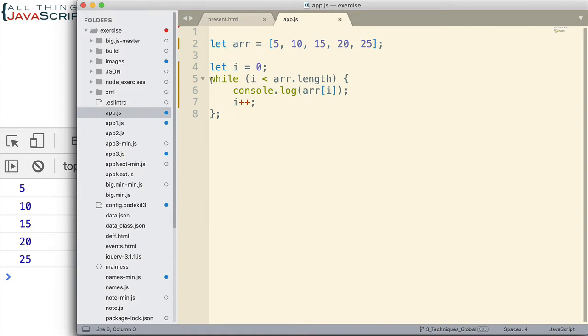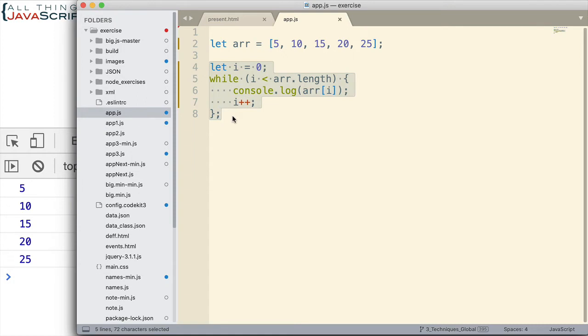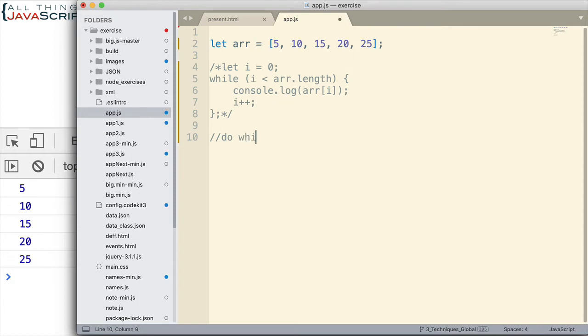So, that's the while loop. Now, as I move through these, I'm just going to comment these out as I do each subsequent method. Now, we'll do do while.